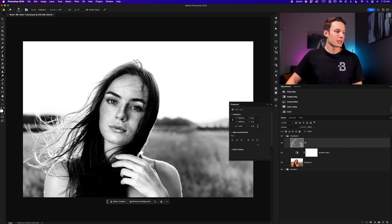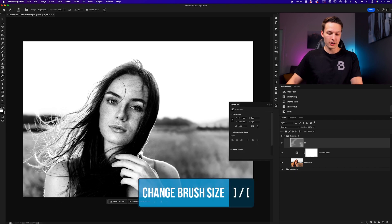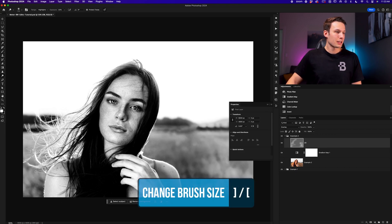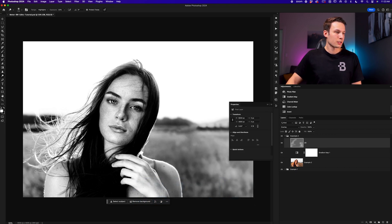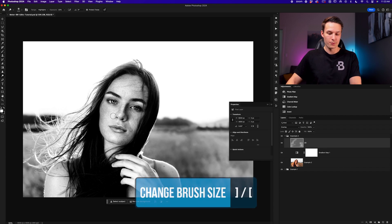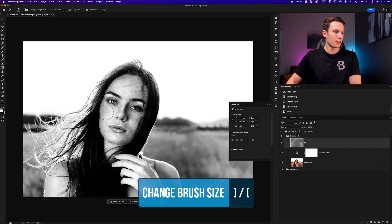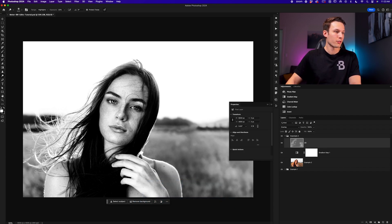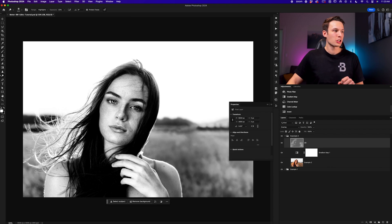From there, we can continue to refine this effect, adding a bit of lightness to our subject's eyes around her eyebrows and her face, for example, just to add a little bit more interest and depth in our photo. Once you're happy with your highlight adjustments,